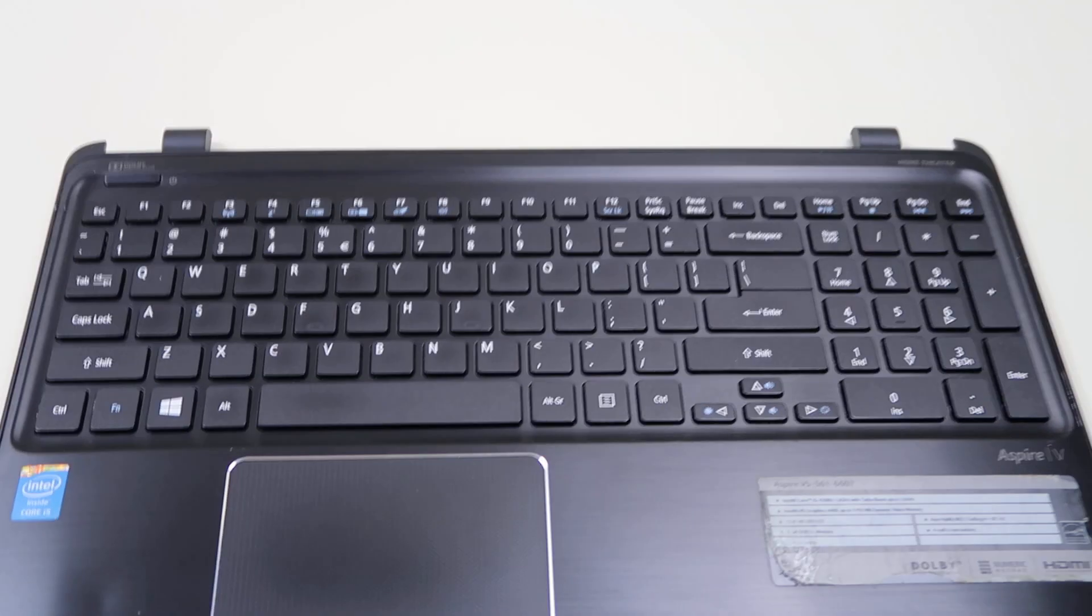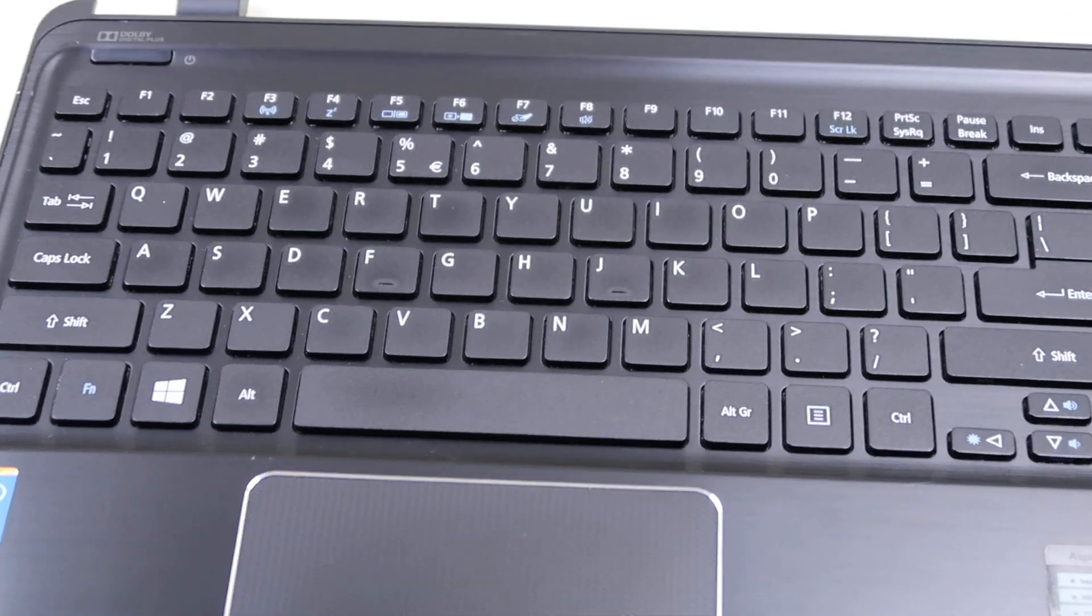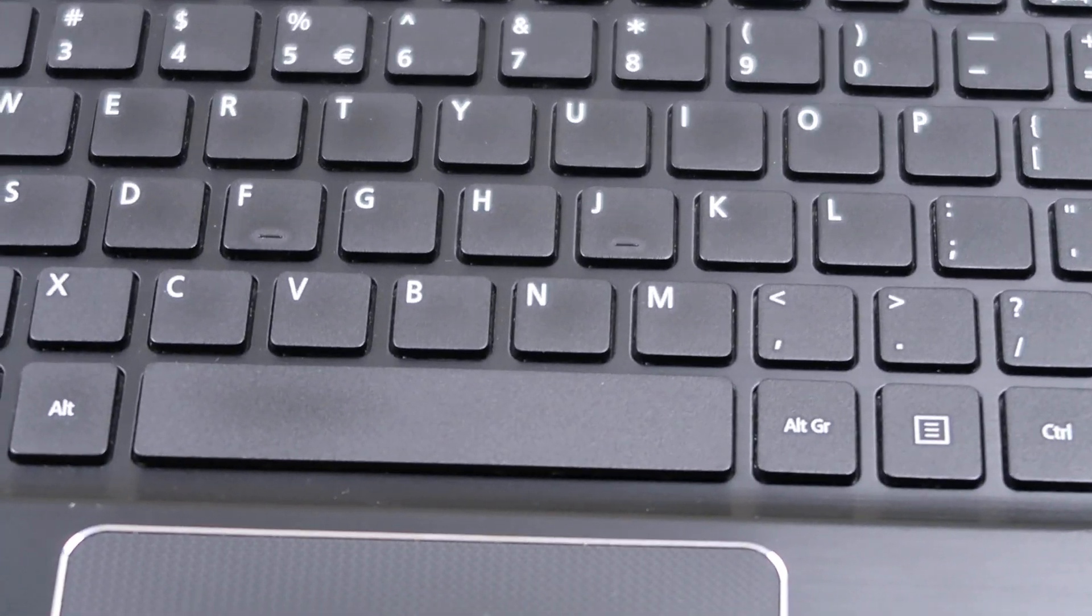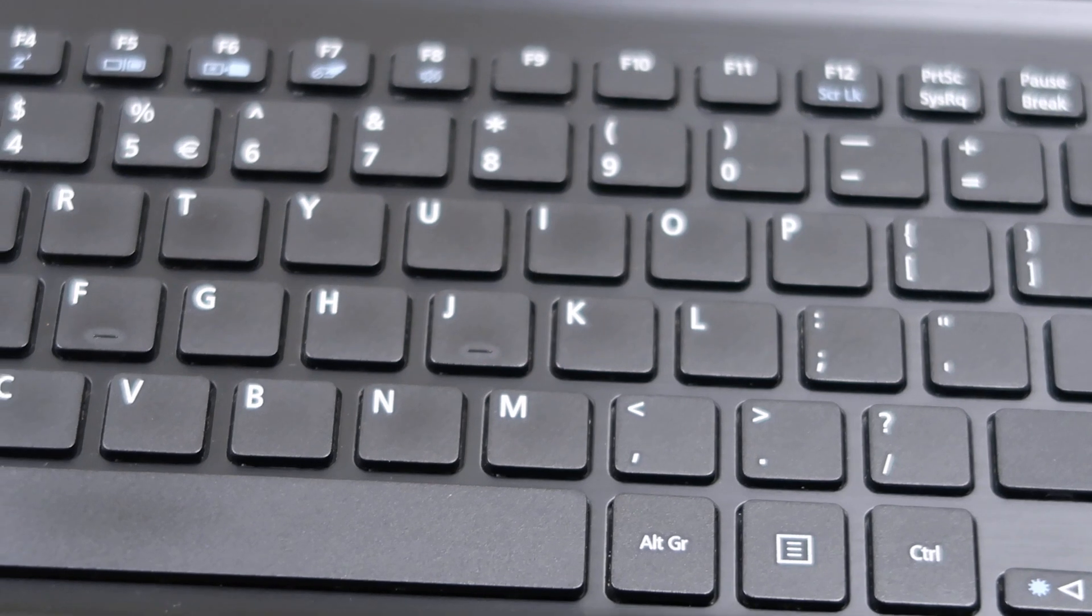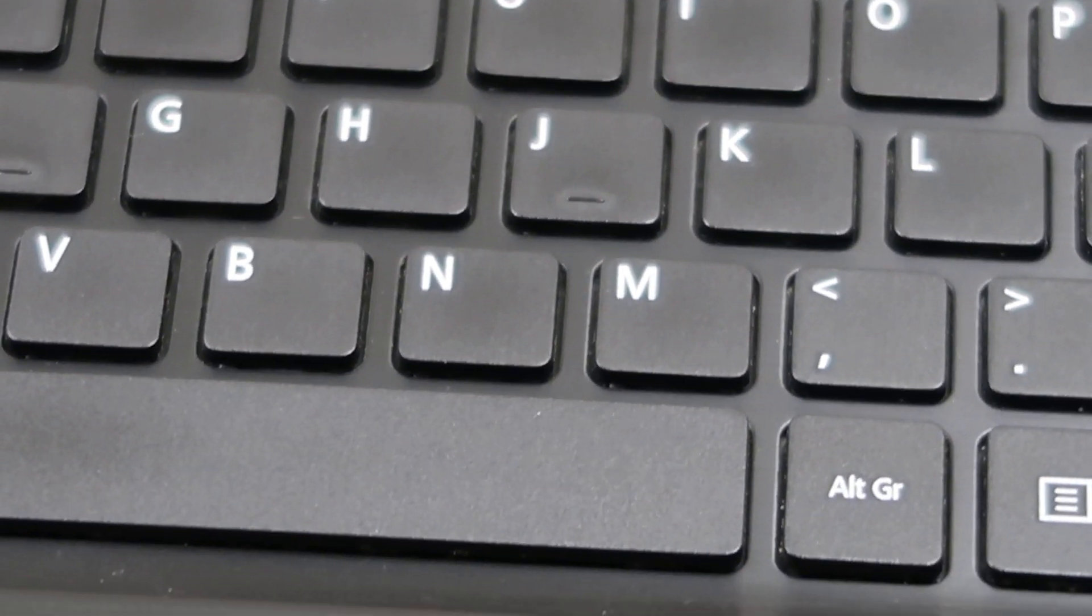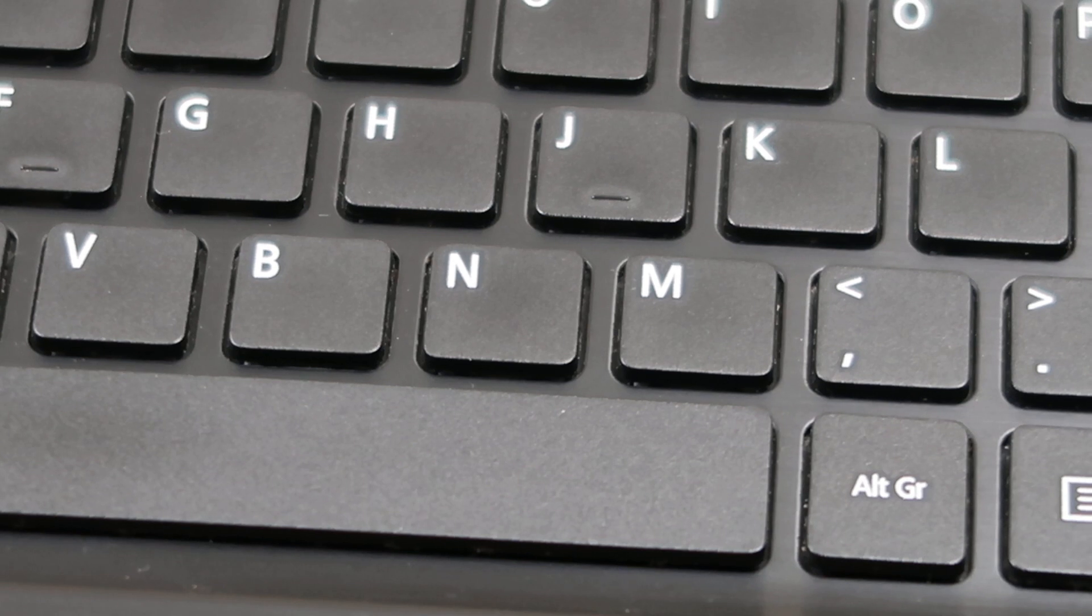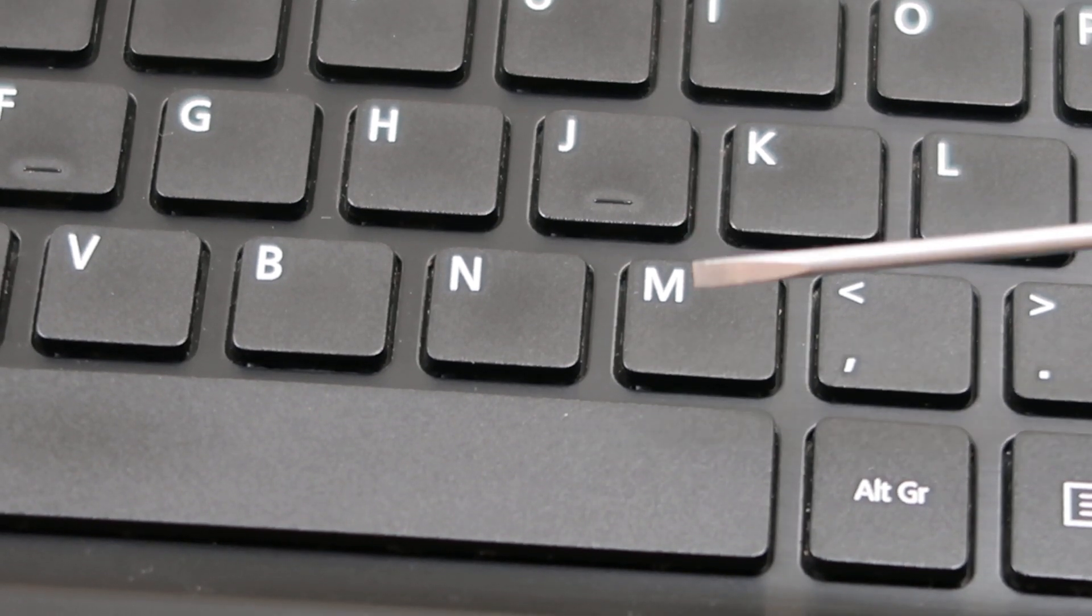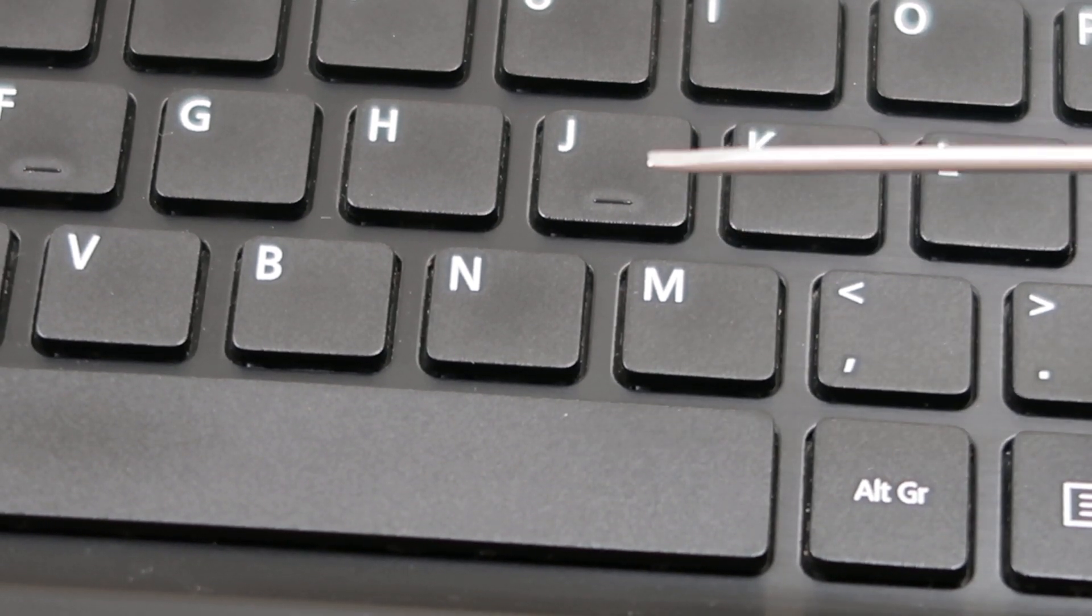So we're going to zoom in right here. I'm going to show you how to go after one of these keys. So you're going to need a small flathead screwdriver, smaller the better. The larger it is, the more chance you have of breaking something.